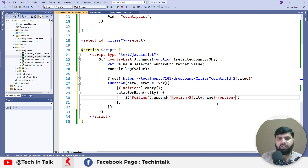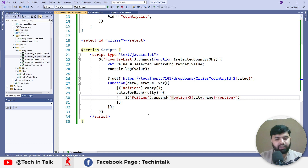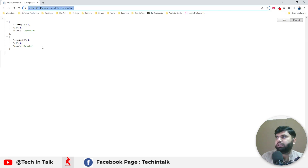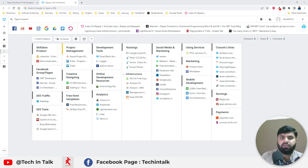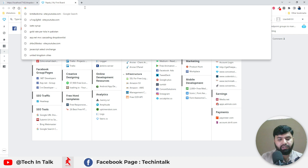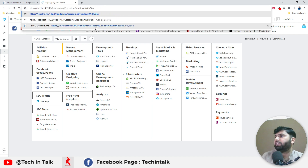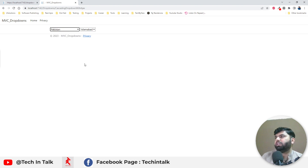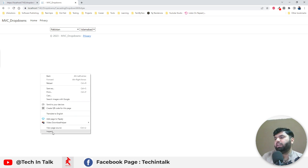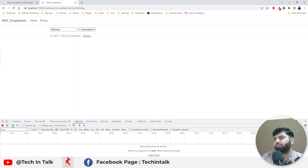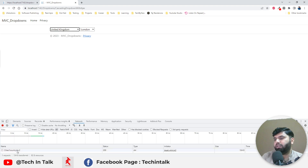Let's double-check the implementation by pressing Ctrl+F5 and seeing those changes. Currently the cities dropdown is empty. As soon as we select a country, we will have the corresponding cities in the second dropdown. You might have noticed there is no page refresh. If you go to the network calls, you'll see that as soon as I change the option, a network call is made.